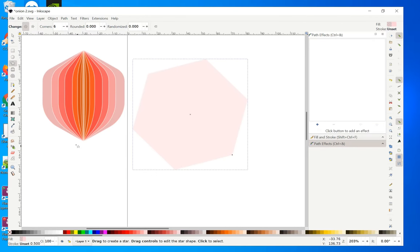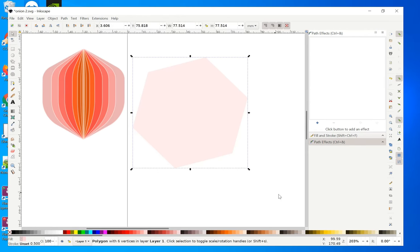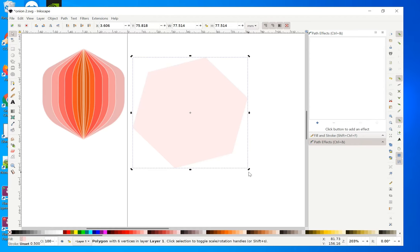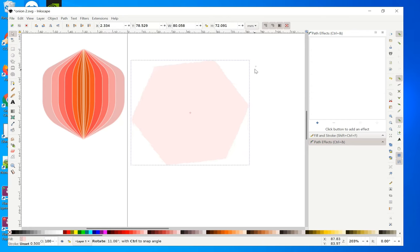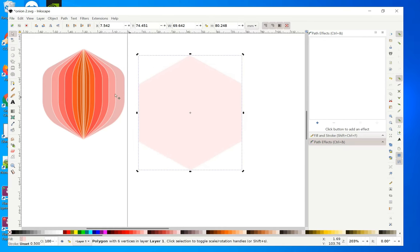With your polygon drawn, go to the select tool. Click once to get the handles, then click again to get the rotating handle, and rotate it so that it lies and looks something like this.